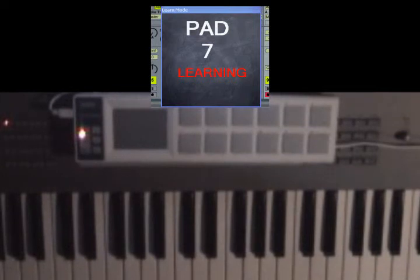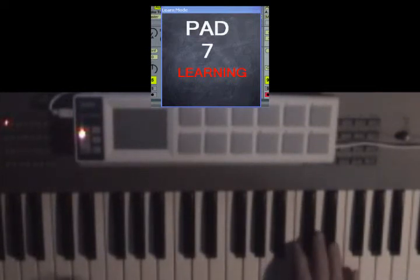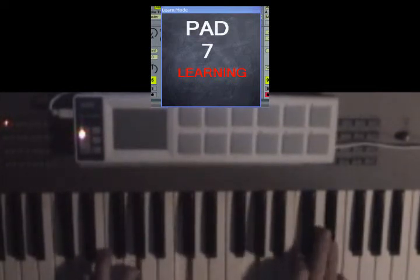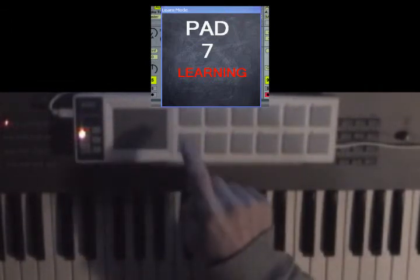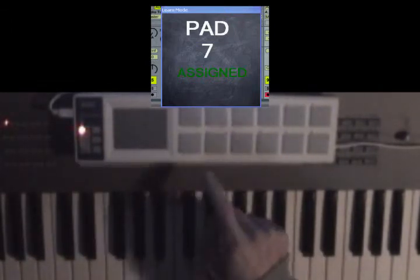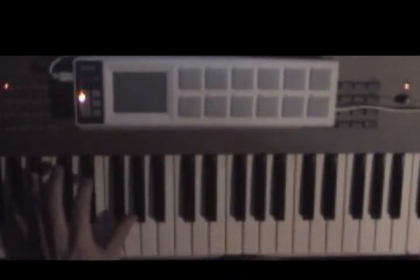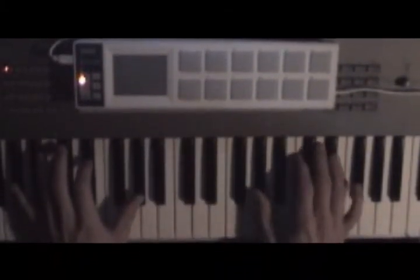And then you just play the notes for your chords. You can either play the notes individually or all at the same time. And then once you're done, you just hit the pad again. So it's very fast.